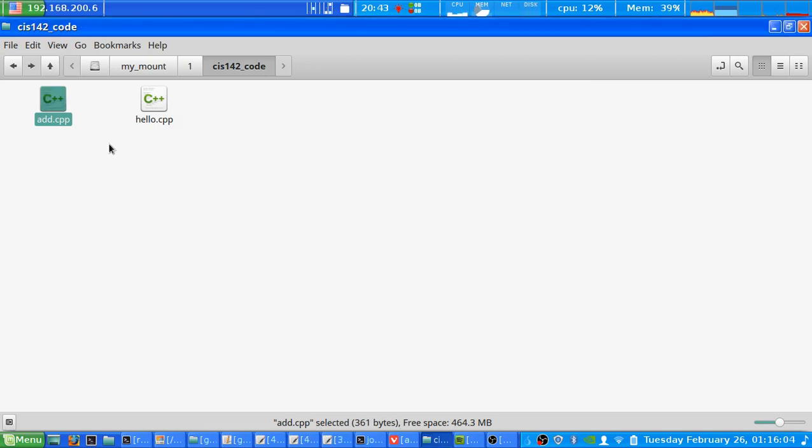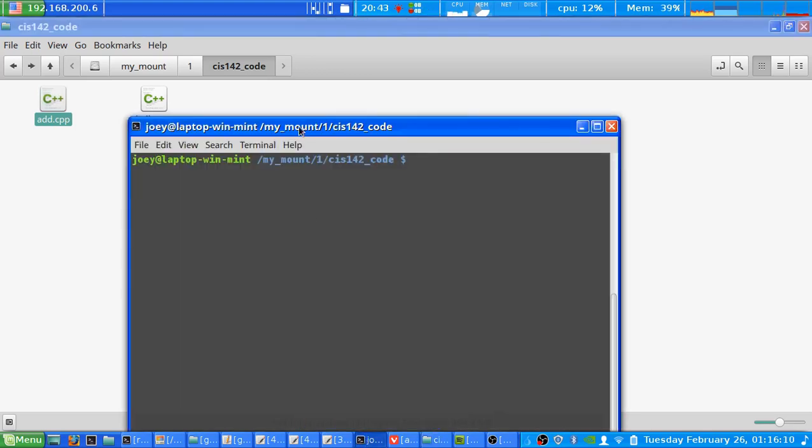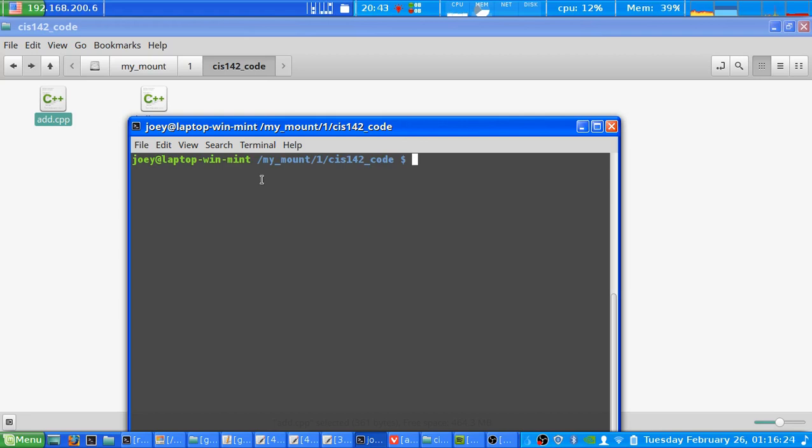Now before we can run GCC you need to have GCC installed. So of course you need to open up your terminal because the best way to do this is through apt-get. Because I'm using a Debian based Linux mine will be apt-get. There are others such as zipper and yum, but for most Ubuntu, Linux Mint, and other Debian based systems you'll be using apt-get.